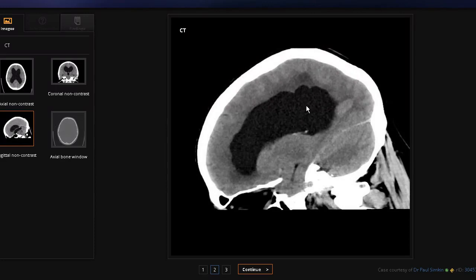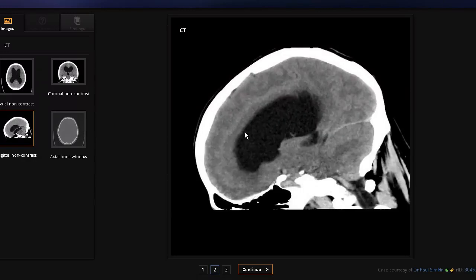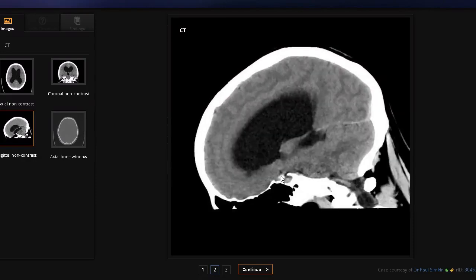When it comes to hydrocephalus, there are actually three types: non-communicating, communicating, and the normal pressure type. It's unclear whether this is the communicating or non-communicating type. Non-communicating would mean there is an obstruction at a certain point — in particular, where the lateral ventricle communicates with the third ventricle at the interventricular foramen of Monroe. If there was a blockage there, that would explain why this is dilated.